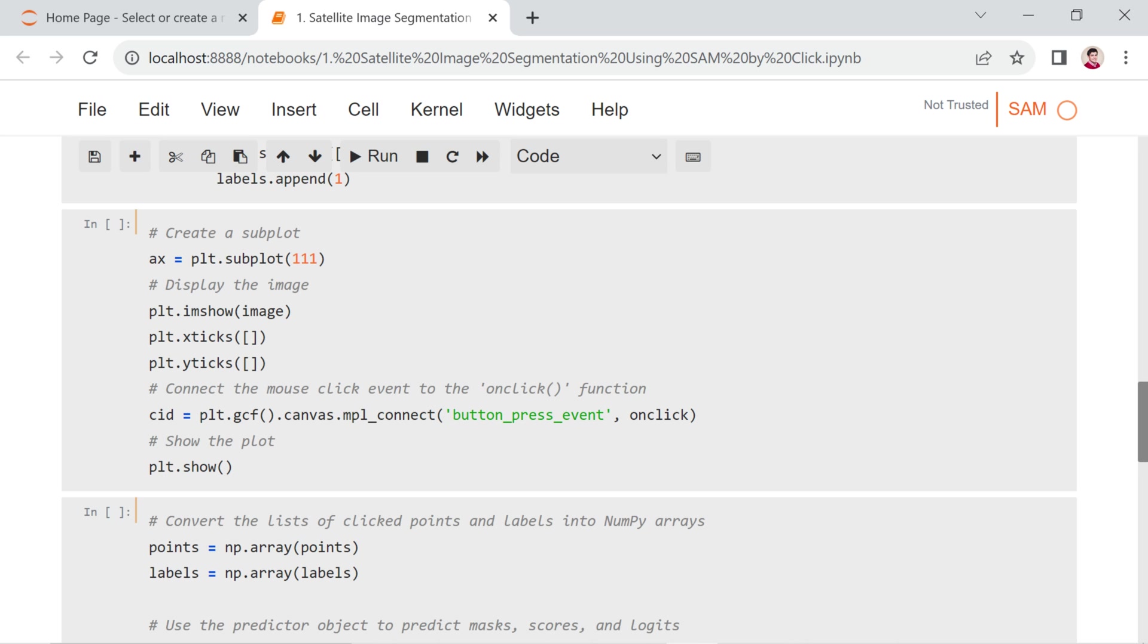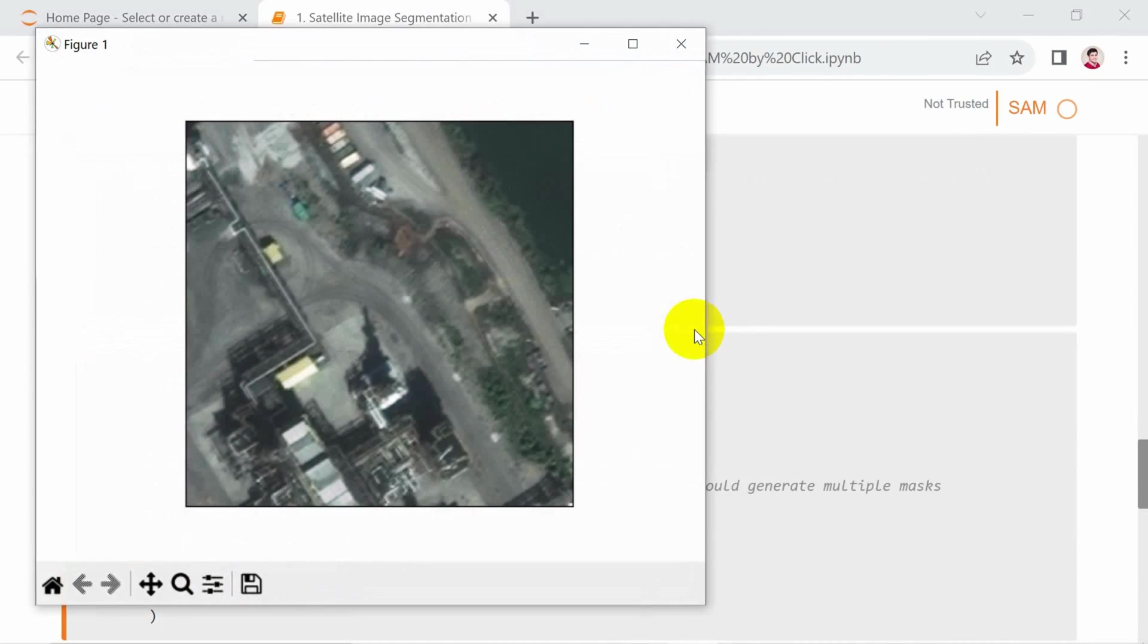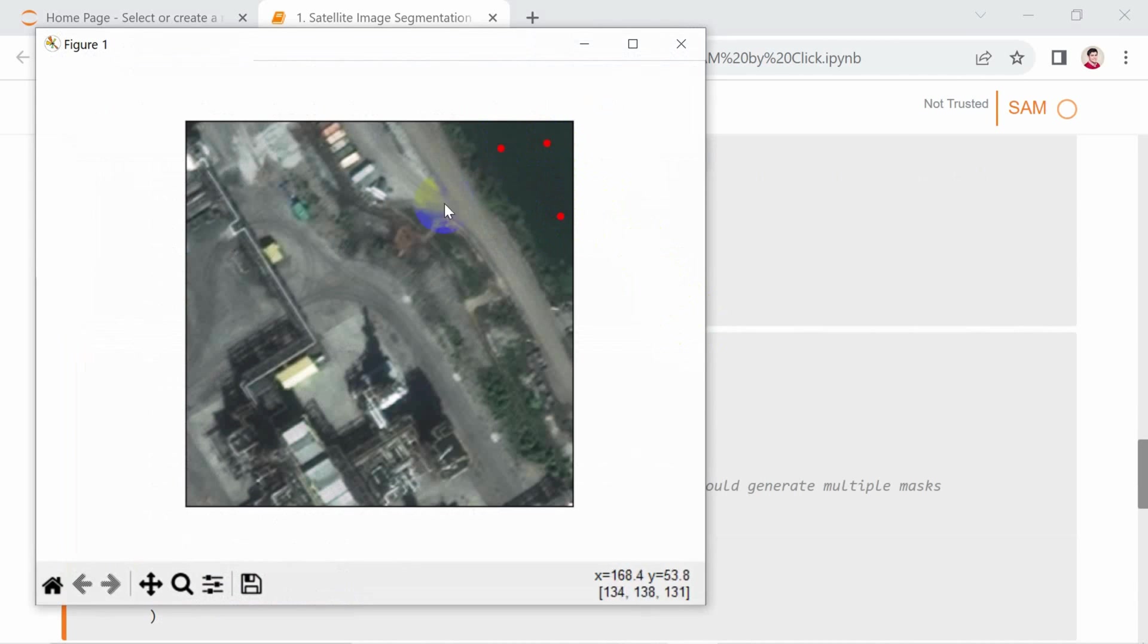This setup allows the execution of custom code in the on_click function when a mouse click event occurs on the displayed image within the subplot. If you run the code, you will see something like this. If you hold the A in uppercase mode and click on the image, it will add points on the image.